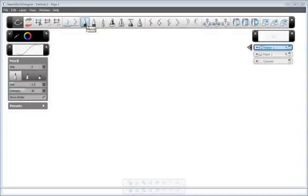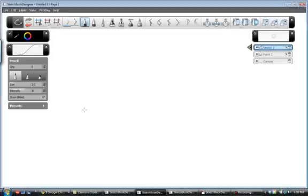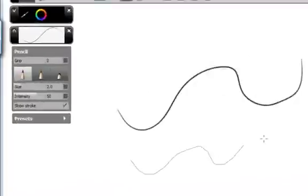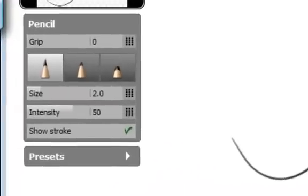I am selecting the pencil brush, and we will begin making some basic lines to show some of the power of Sketchbook Designer. As you can see, when I make the first stroke, it is not that smooth of a line, but the program actually can smooth out my line for me.